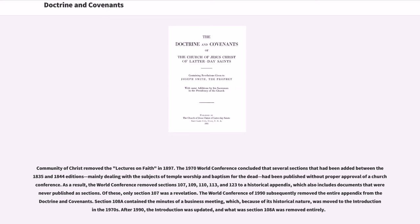Community of Christ removed the Lectures on Faith in 1897. The 1970 World Conference concluded that several sections added between the 1835 and 1844 editions — mainly dealing with temple worship and baptism for the dead — had been published without proper approval of a church conference. As a result, the World Conference removed sections 107, 109, 110, 113, and 123 to a historical appendix, which also includes documents that were never published as sections. Of these, only section 107 was a revelation. The World Conference of 1990 subsequently removed the entire appendix from the Doctrine and Covenants.